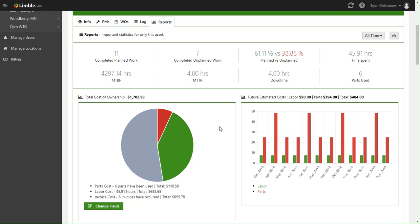Now, as you can see, there's a lot of power here to be able to determine how much this asset is costing you and why. Additionally, we have a future estimated cost so you can kind of try and predict how much it's going to cost you over the next year. And this is based off things set in the PM schedule.